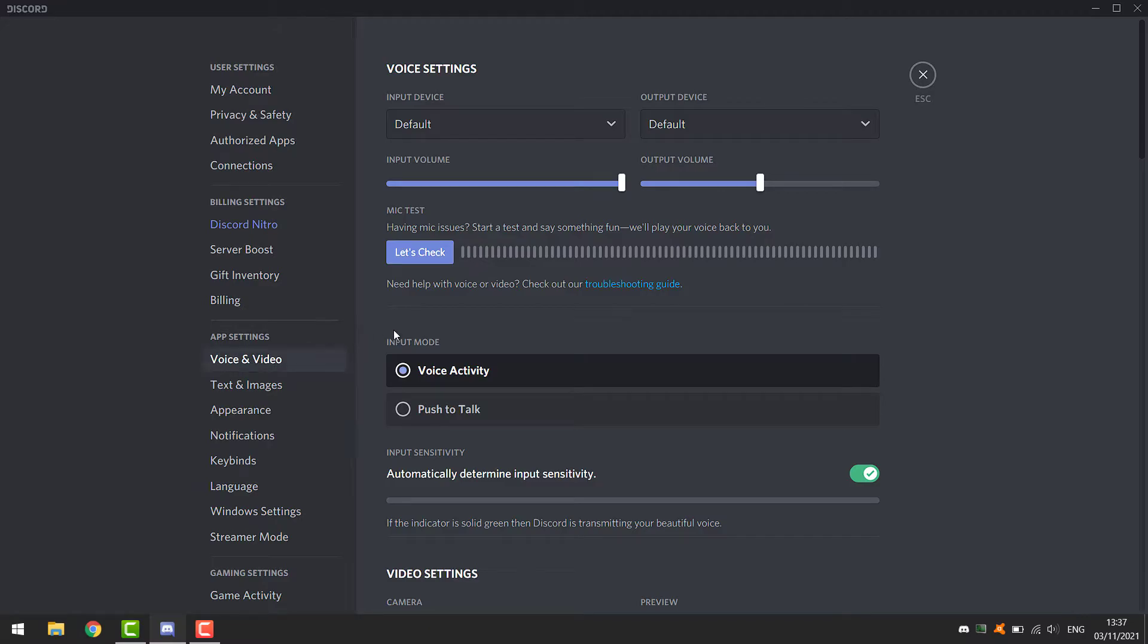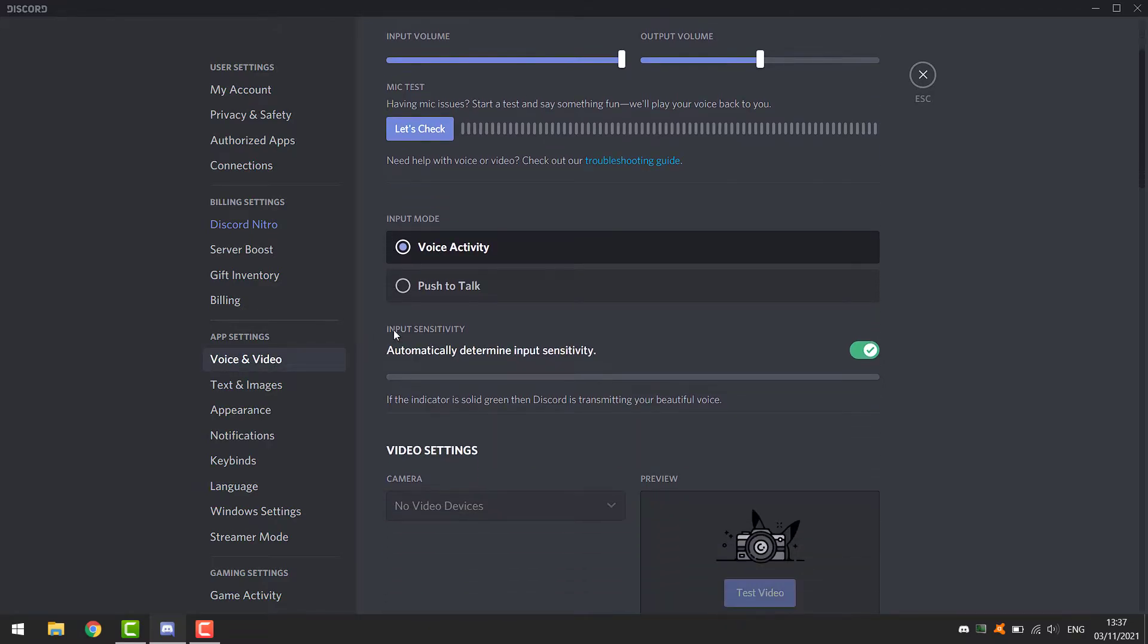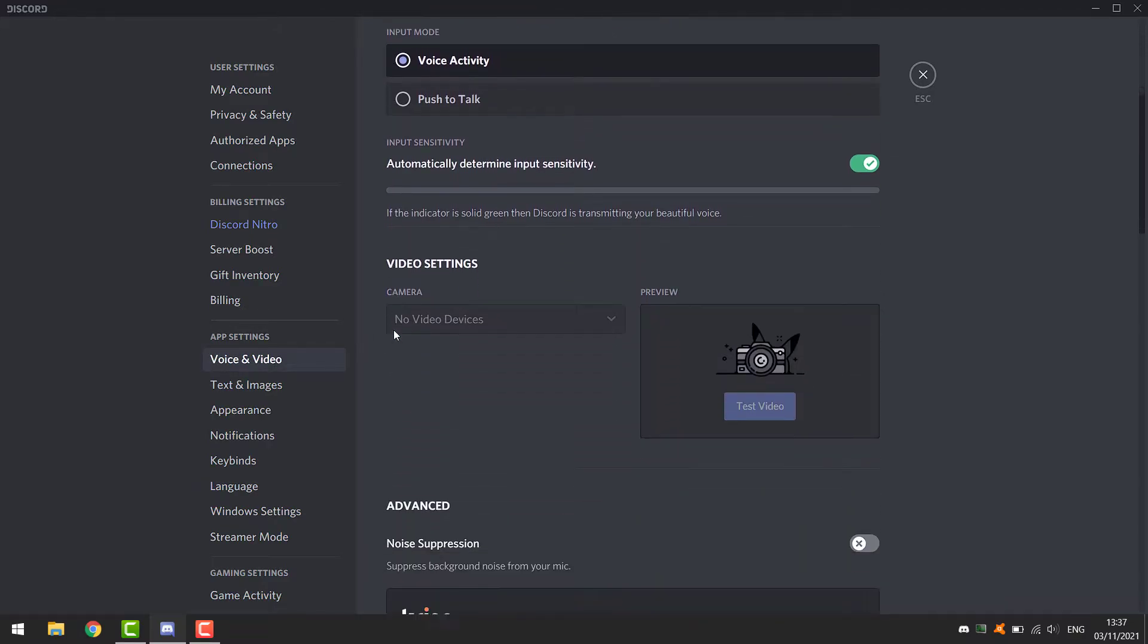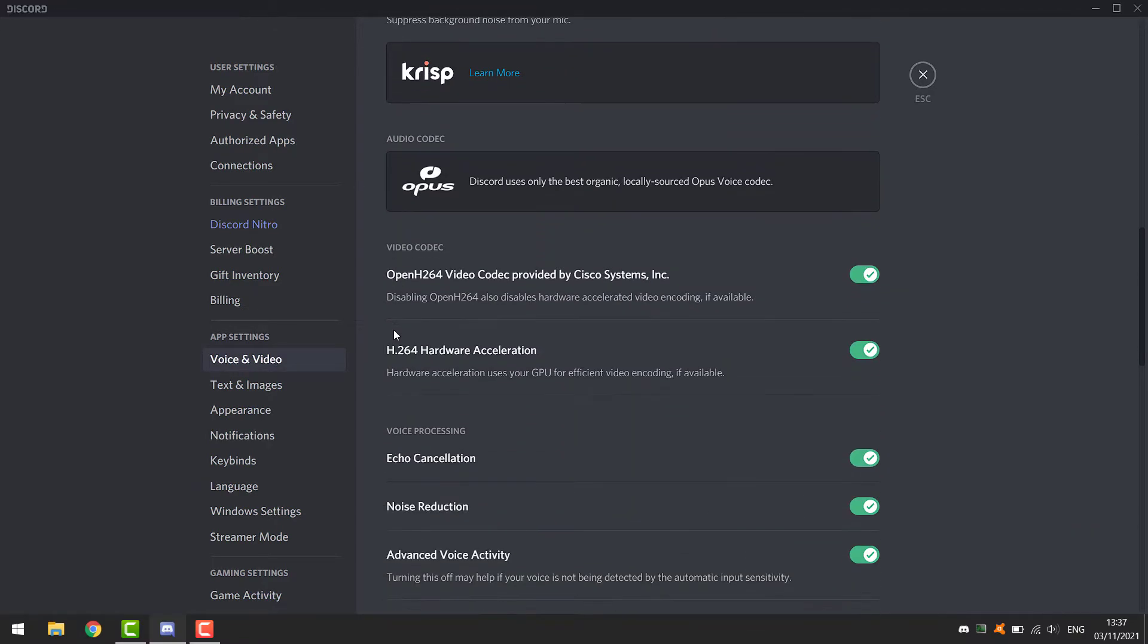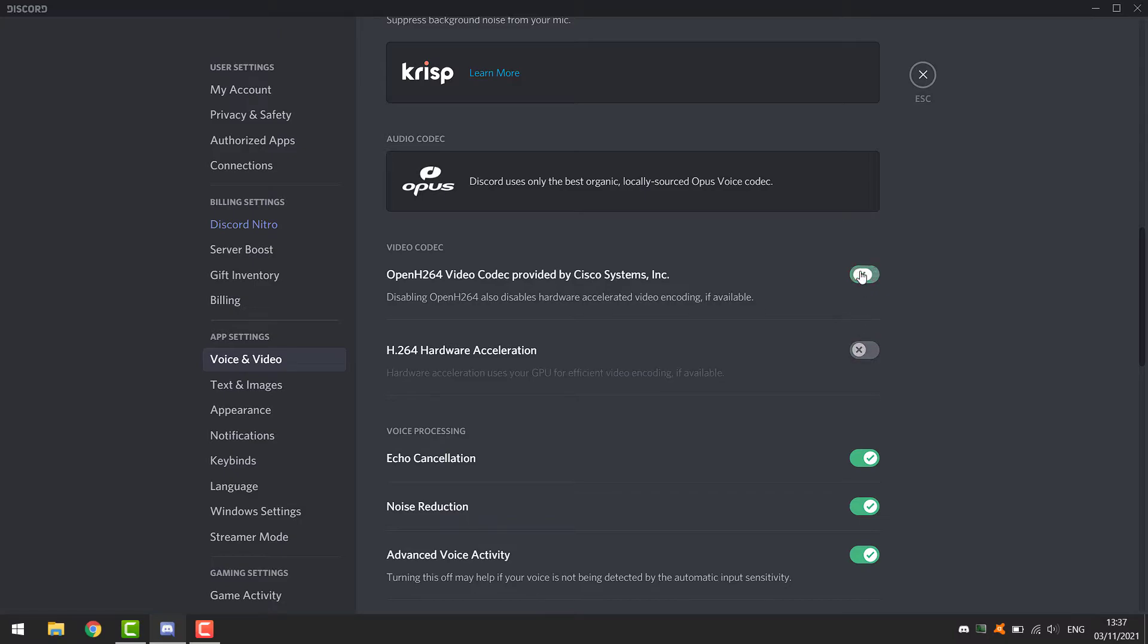So now you go down. You can see here the video codec options. There are two options enabled. But what you want to do is disable both.